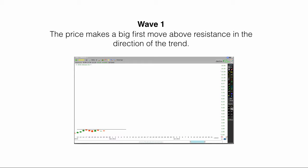With wave one, the price makes a big first move above resistance in the direction of the trend.